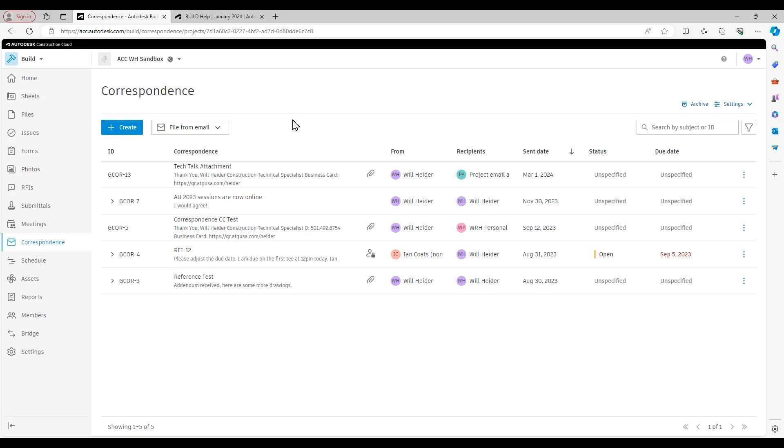To touch on one more thing that I've mentioned earlier, if I want to create the project as a Outlook contact, which again I highly recommend that you do if you're going to be heavily leveraging the correspondence part of ACC.